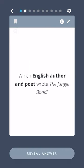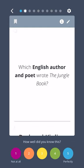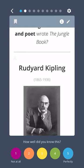Which English author and poet wrote The Jungle Book? Rudyard Kipling.